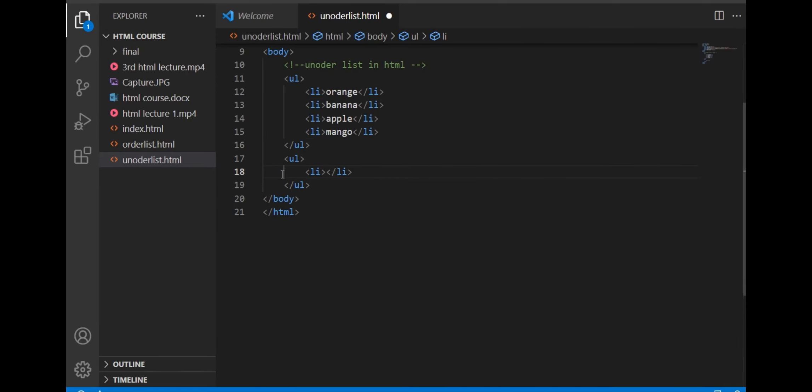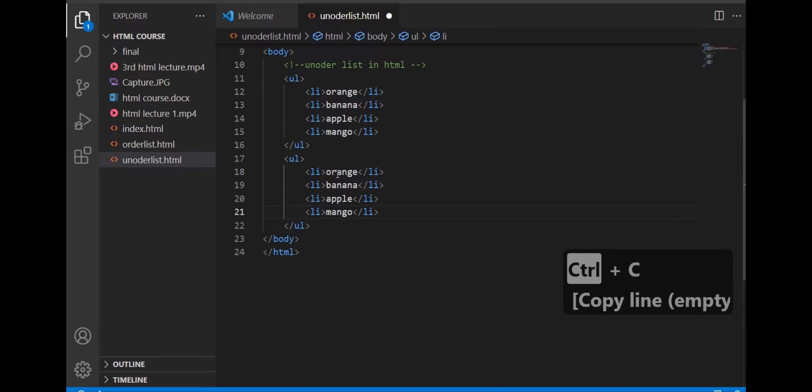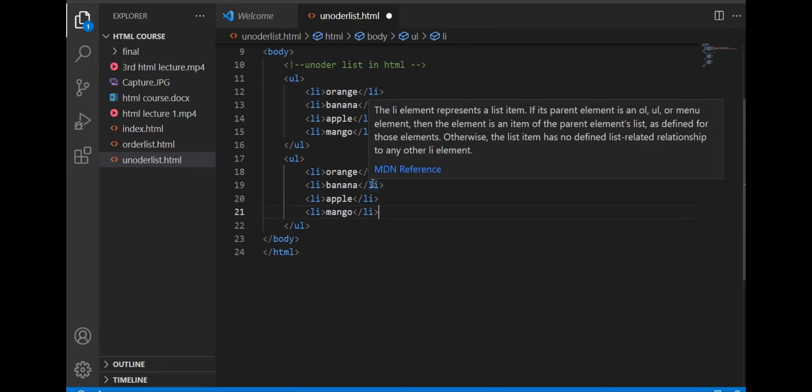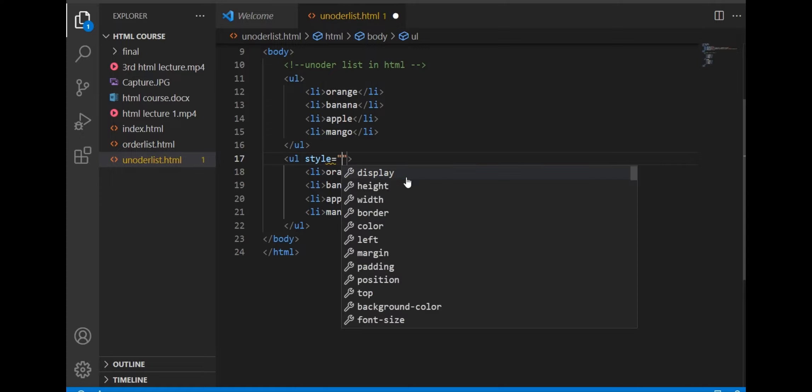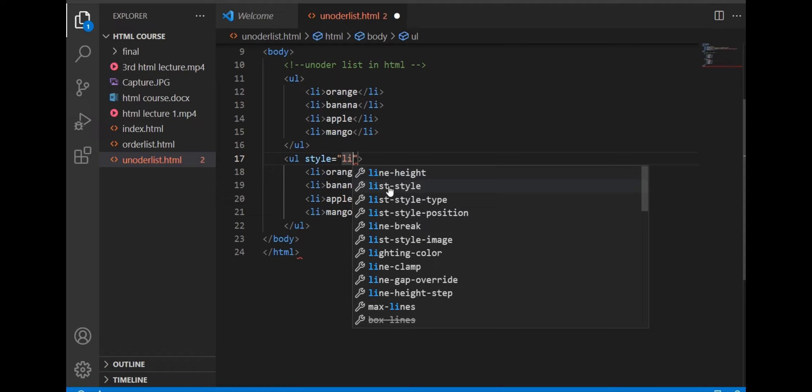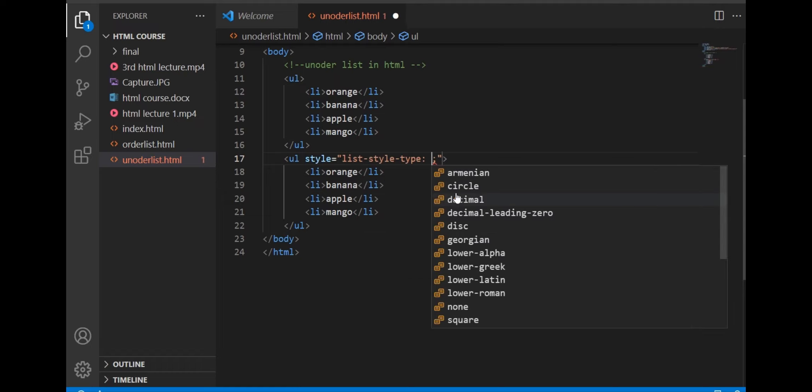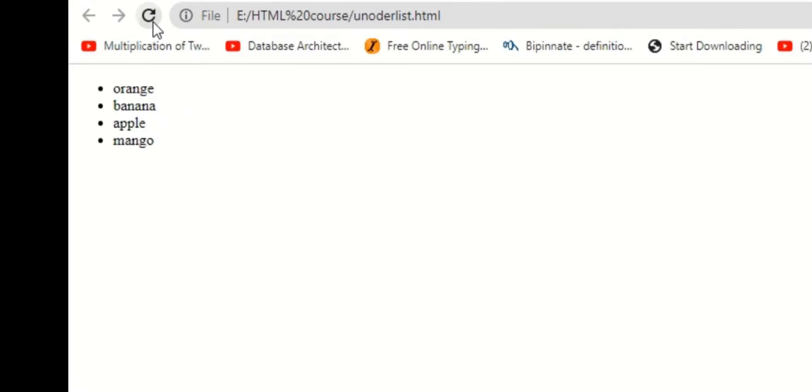Now we will see all attributes used in an unordered list. Style type circle attribute is used to create circular bullets. The circular bullet is shown like this.